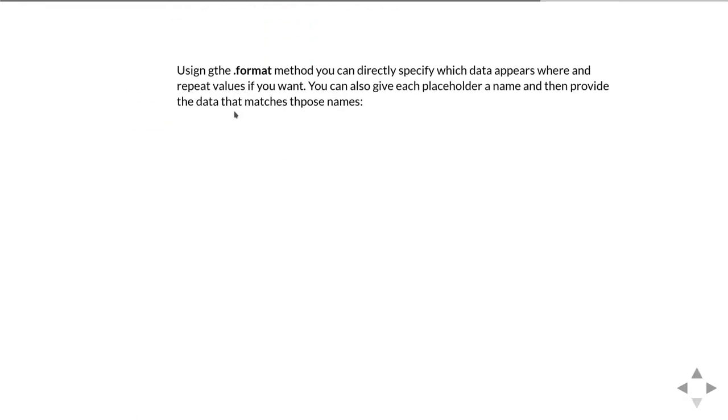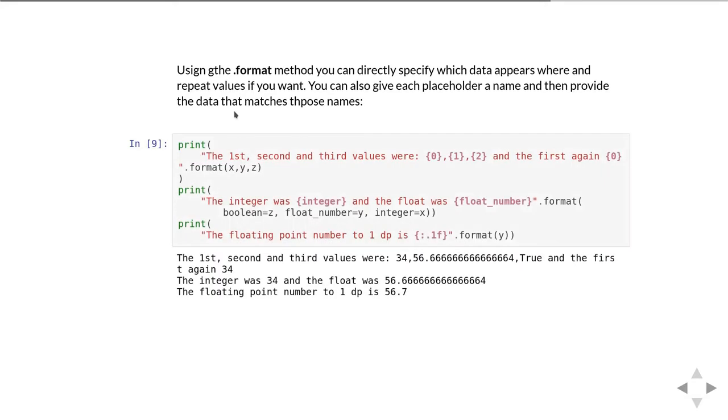Using the format method you can also more directly control what's going to appear where and how you can repeat values within the string. Here are three examples of doing operations like this.